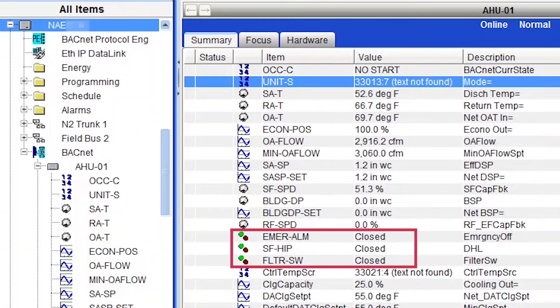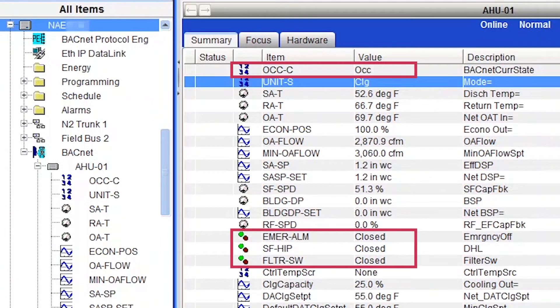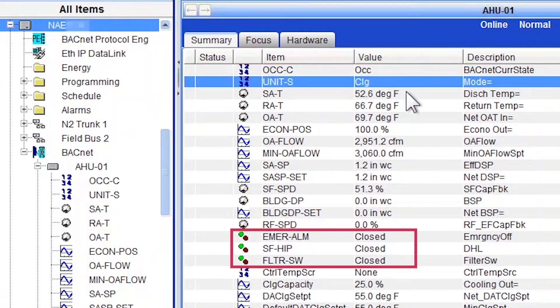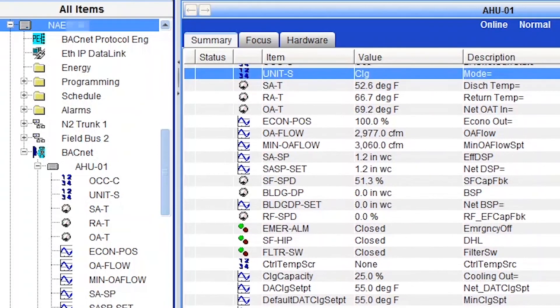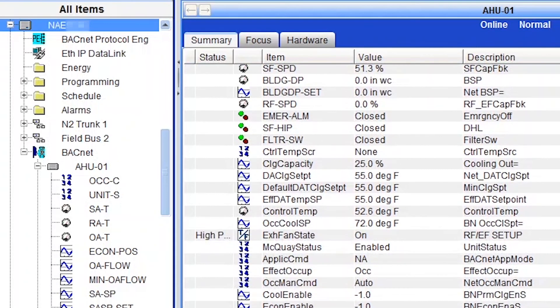Binary ones and occupancy command. And look at the binary points units. They show close, which I think it means like a normally close contact. Alright, this is the end of this quick Metasys tutorial.